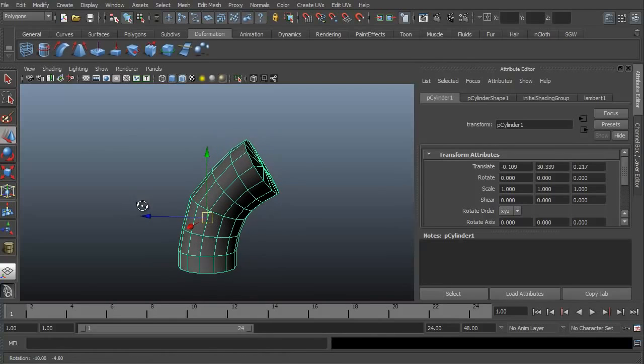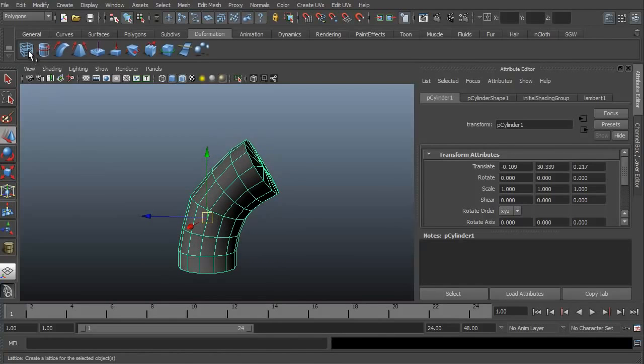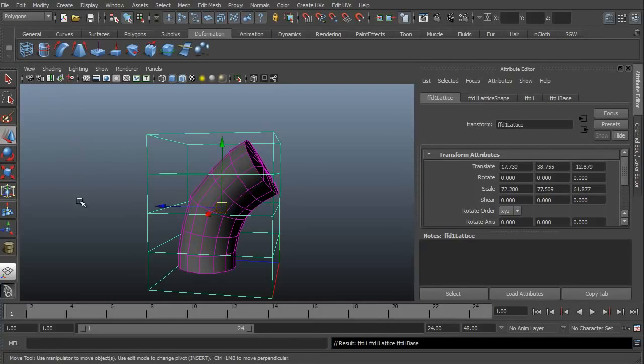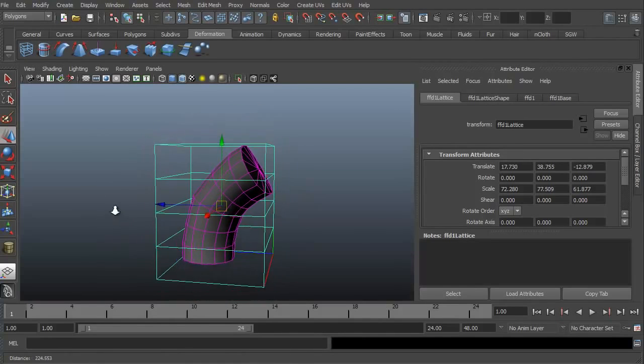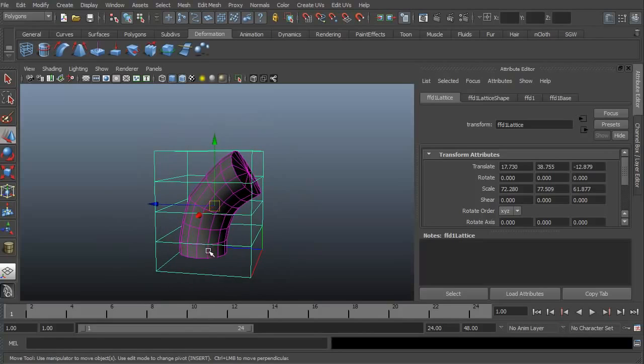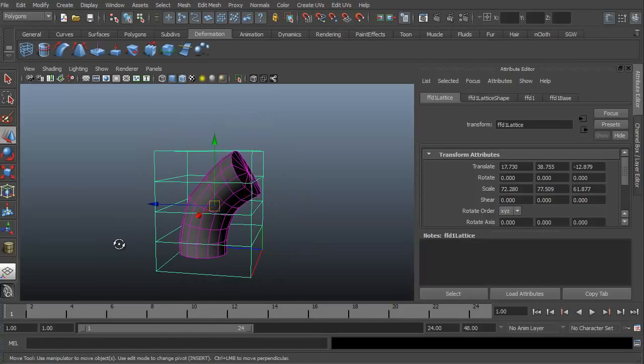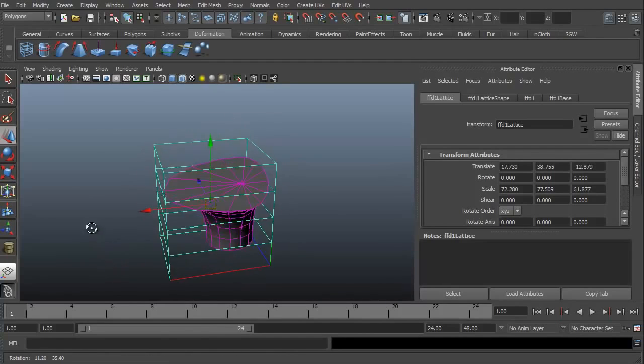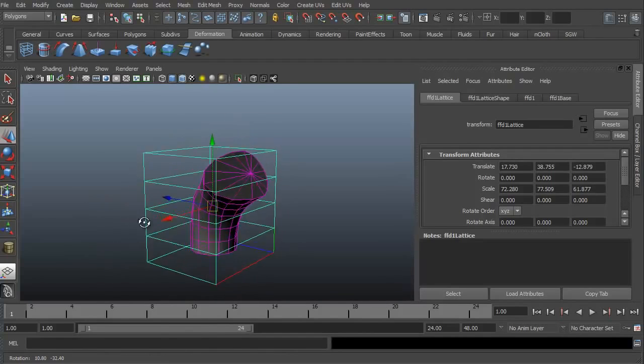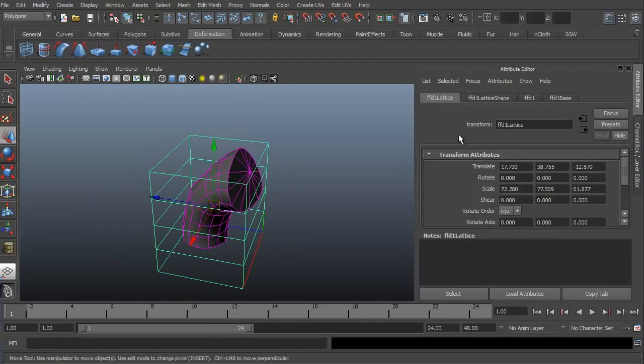That deleted the deformation that we had on top of this model. The nice thing is we can now then add another lattice, but it's not like it reforms completely around it. It is now looking at this object as something completely new and completely different.